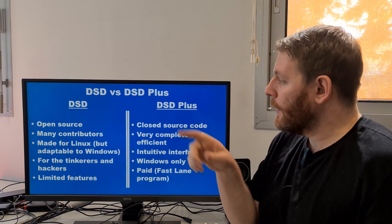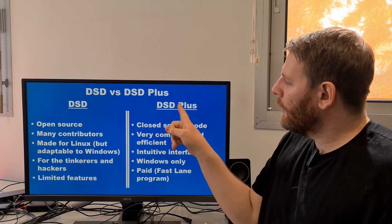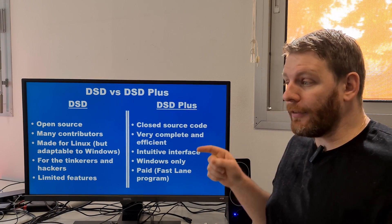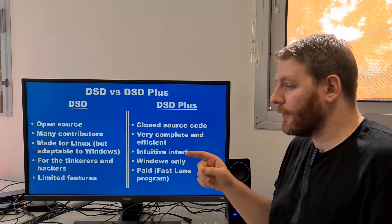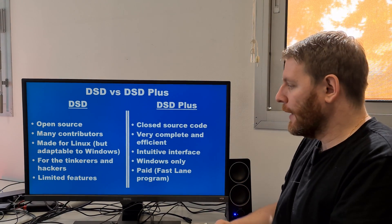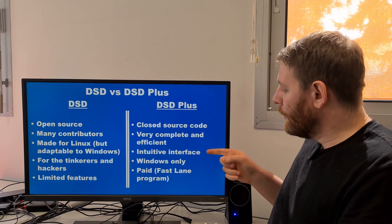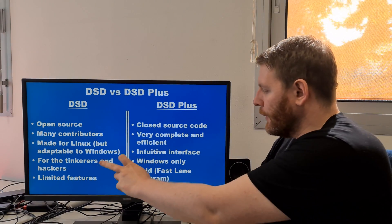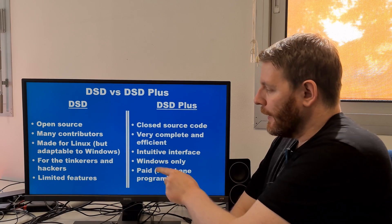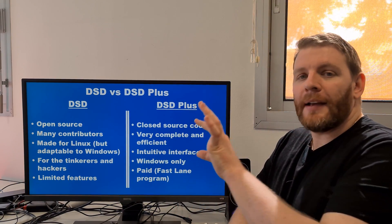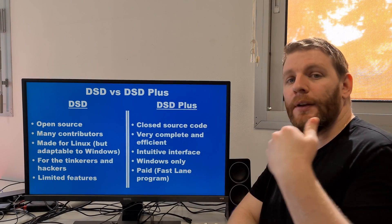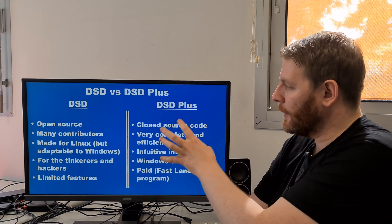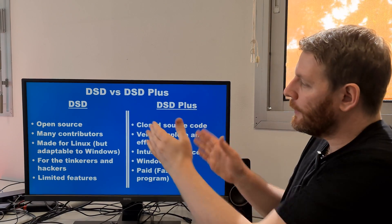Now, DSD Plus is a closed source tool. I think some features of DSD Plus were derived from DSD. It is a very complete and very efficient tool — for me it is like a professional tool because it has a lot of features. The interface is more intuitive than DSD. There is a free version of DSD Plus, but if you want the latest version you have to pay by joining the Fast Lane program and sending money via PayPal using their email address. This is the main difference between DSD and DSD Plus.